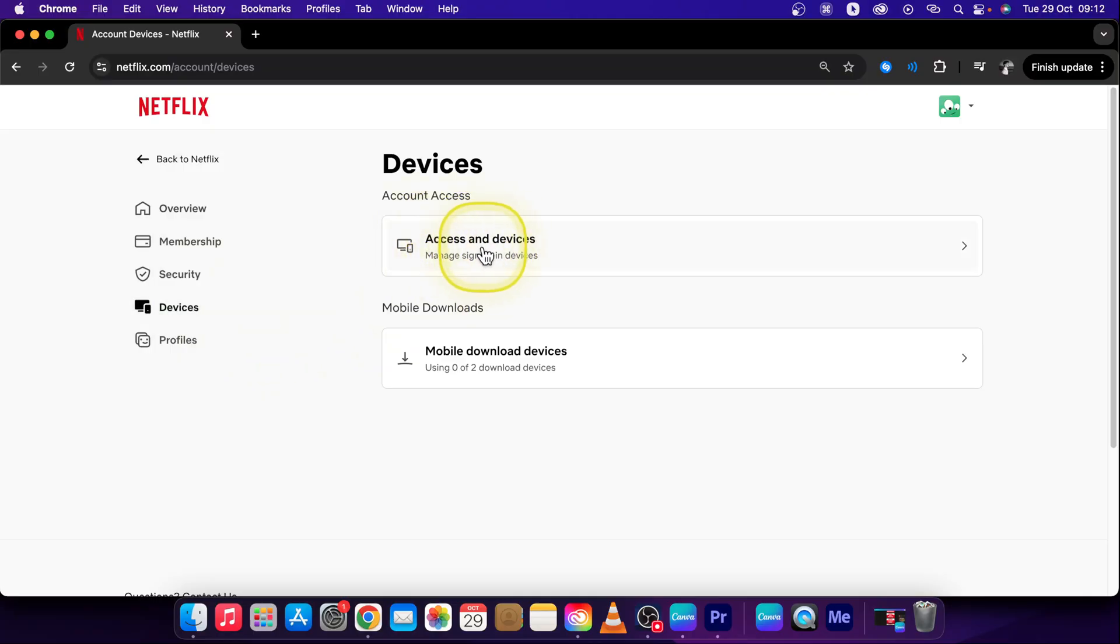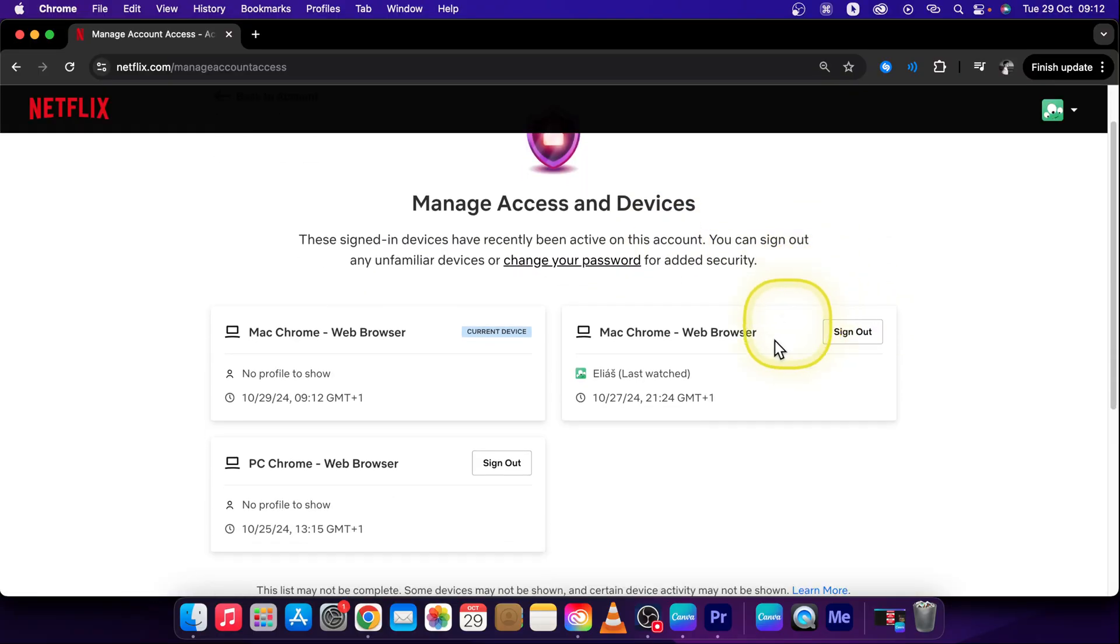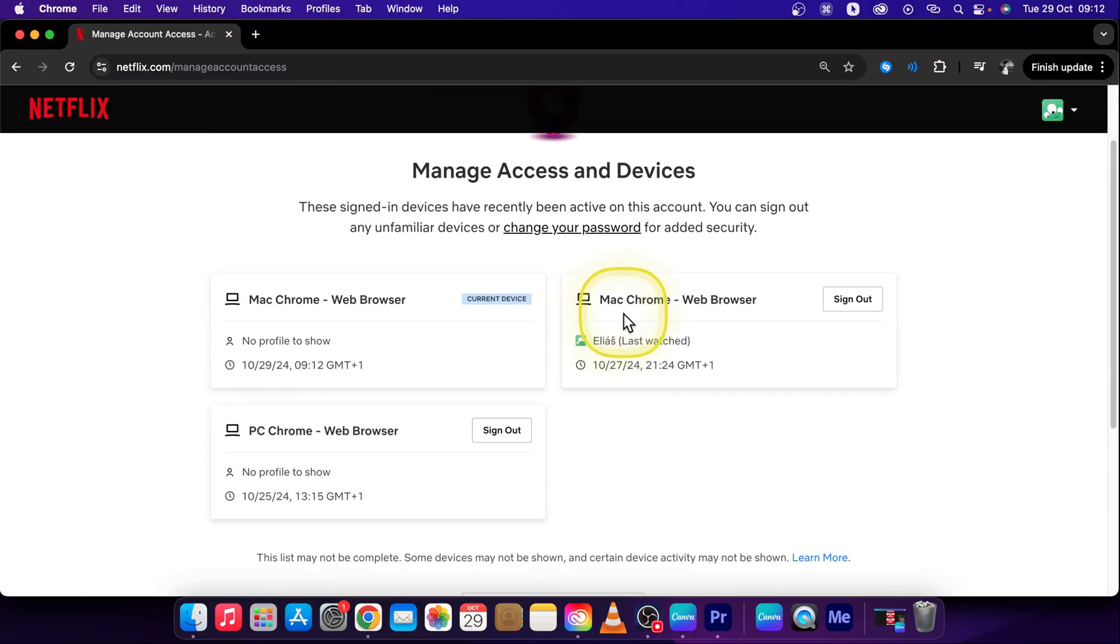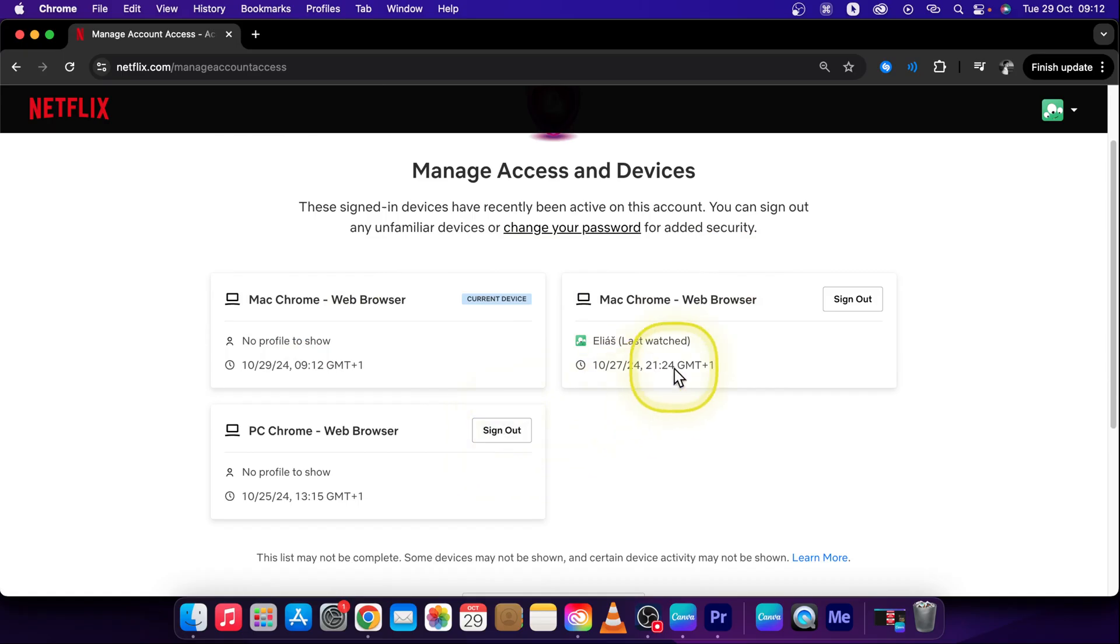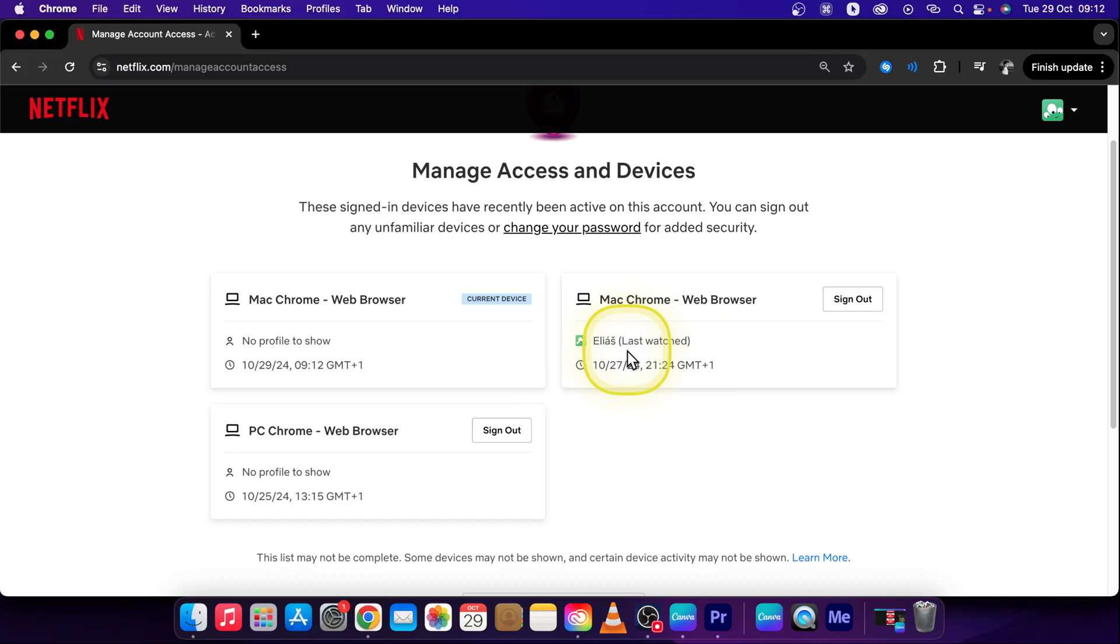Then click on access and devices right here and it will show you all of your devices. You can see current device so this is what I'm using right now and these are other devices. So you can see where it is, where it was last watched, and what device it is.